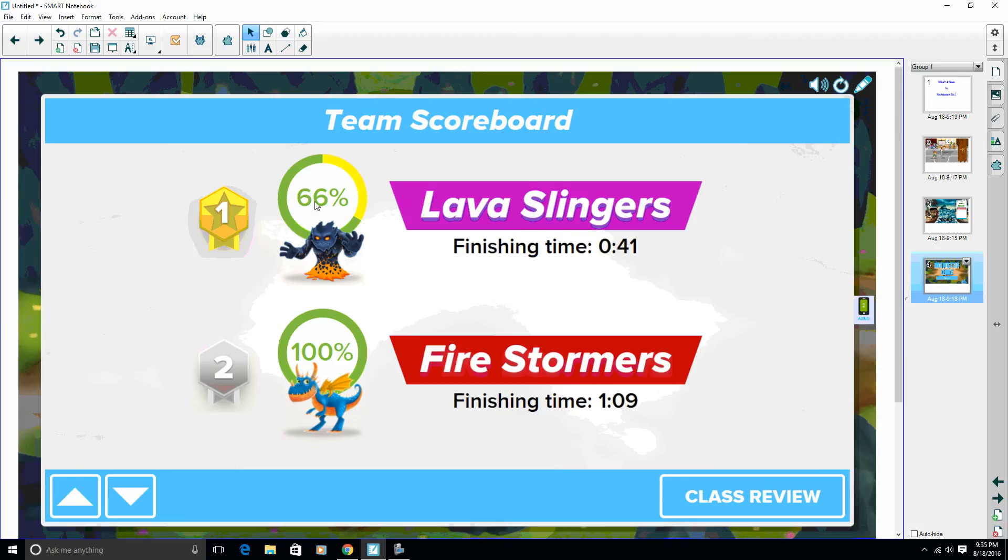But that first time through, though, this percentage is the percentage of correct answers the first time through. So we did get a wrong one here. And then our Fire Stormers, though, they got 100%, it just took a little longer to get to all the right answers.